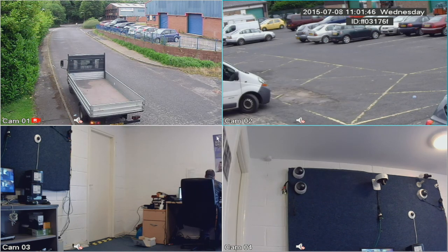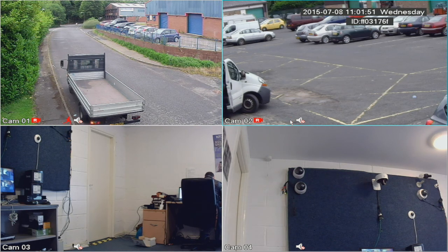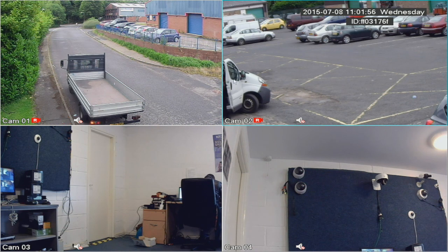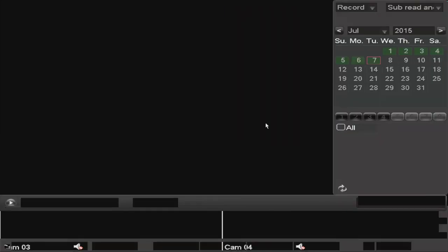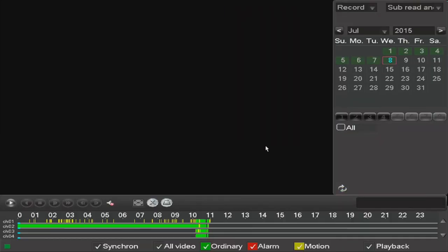That's it — motion detection is now set up. You'll know when there's motion because a little running man icon will appear in the corner of the screen, as you can see here when this door was opened. When you come to playback, you'll see yellow marks on the timeline — these indicate motion triggers.